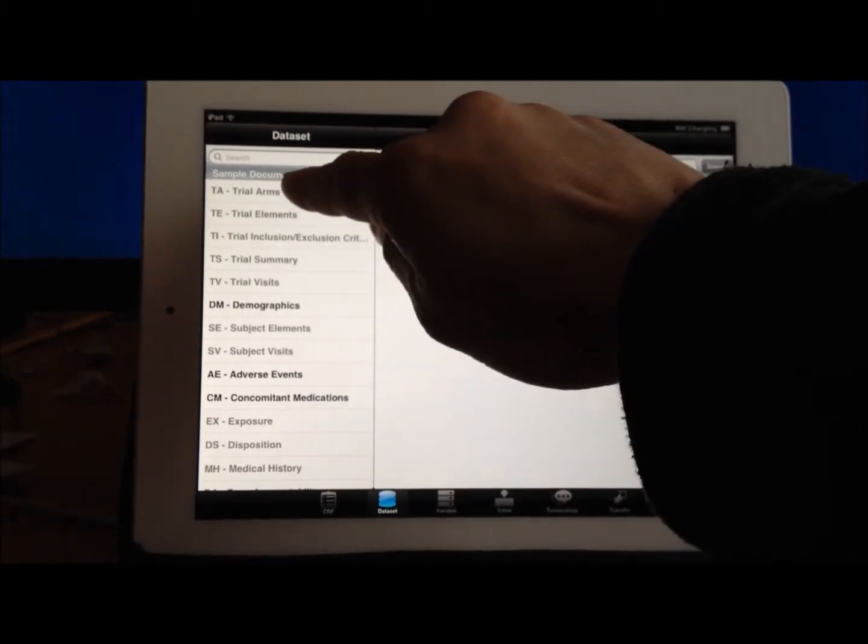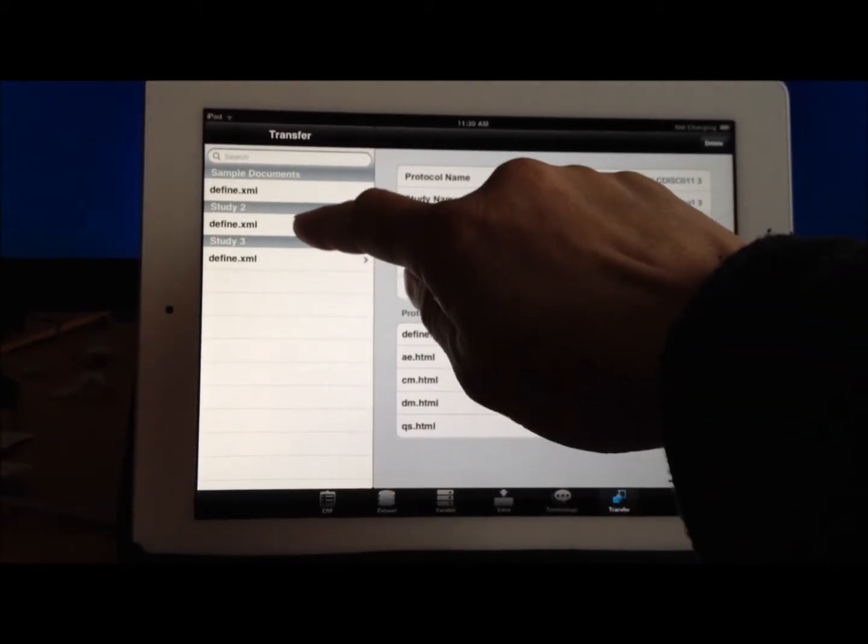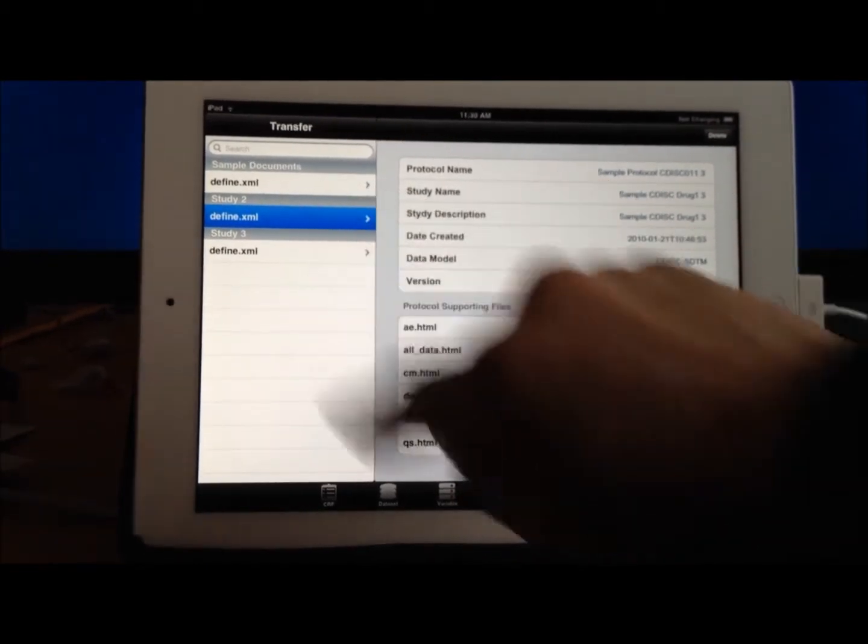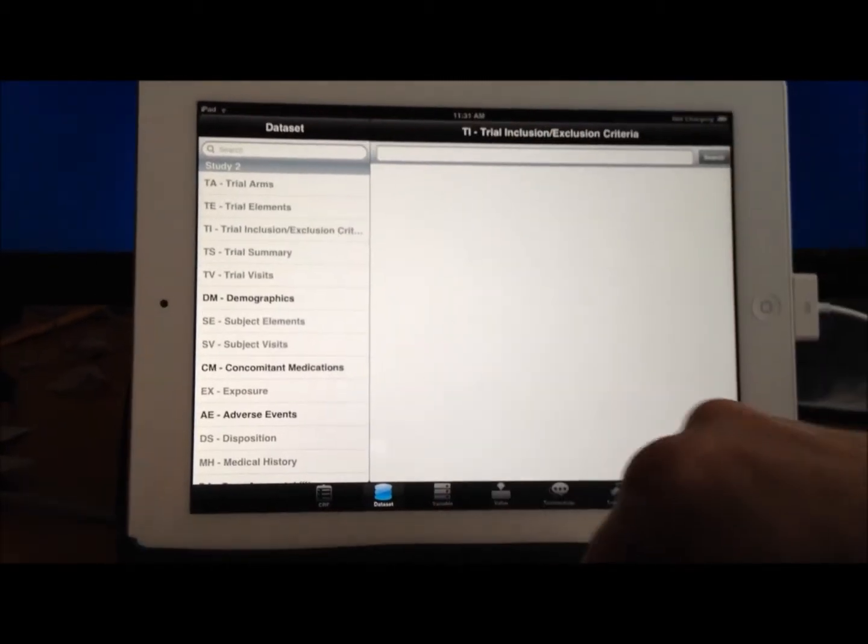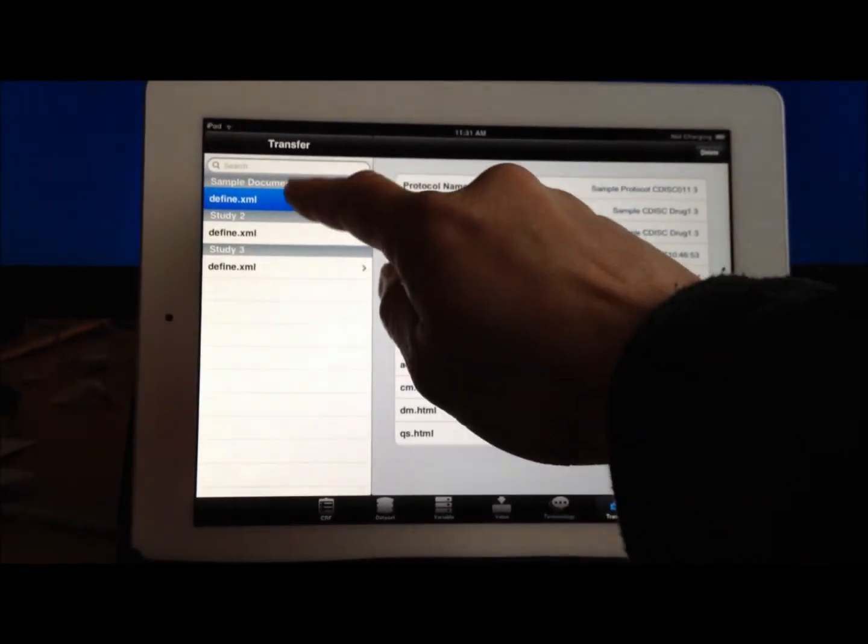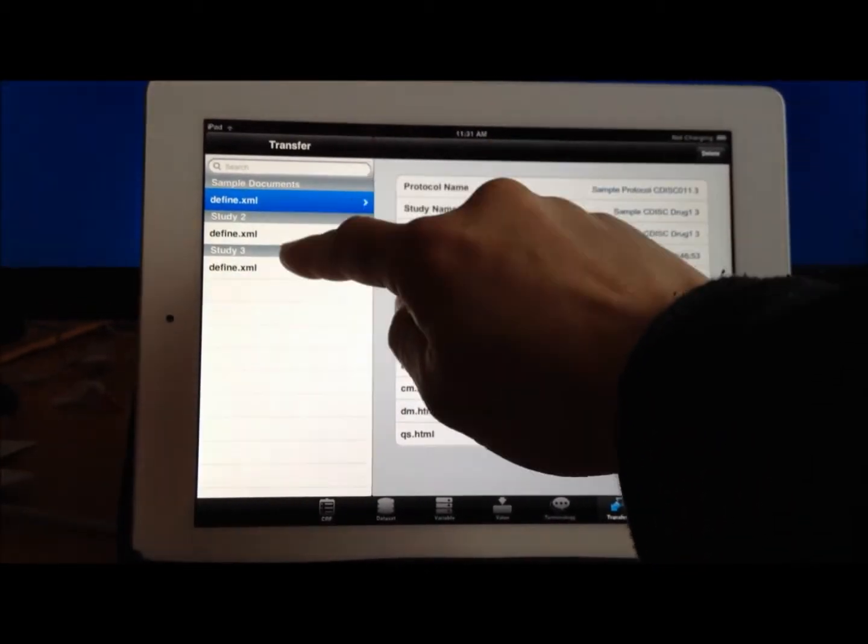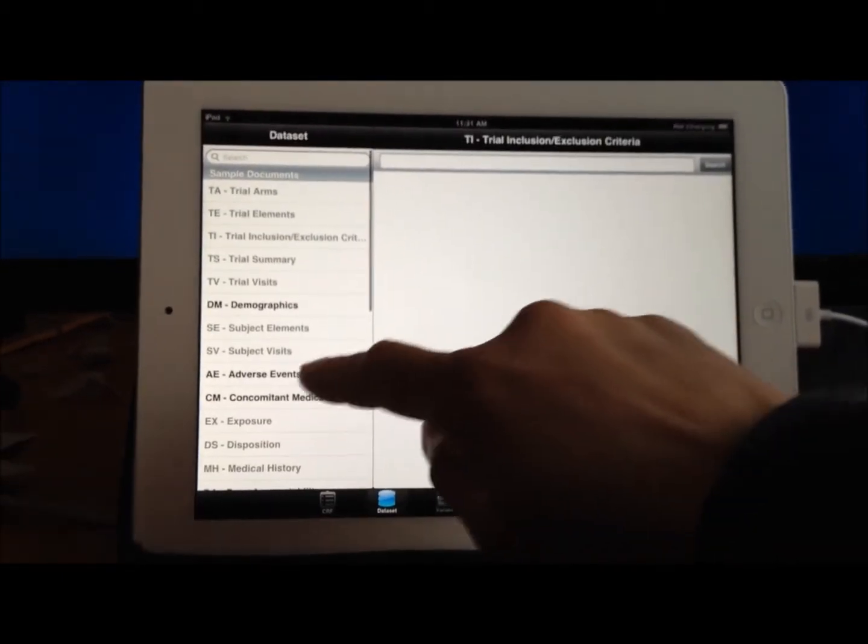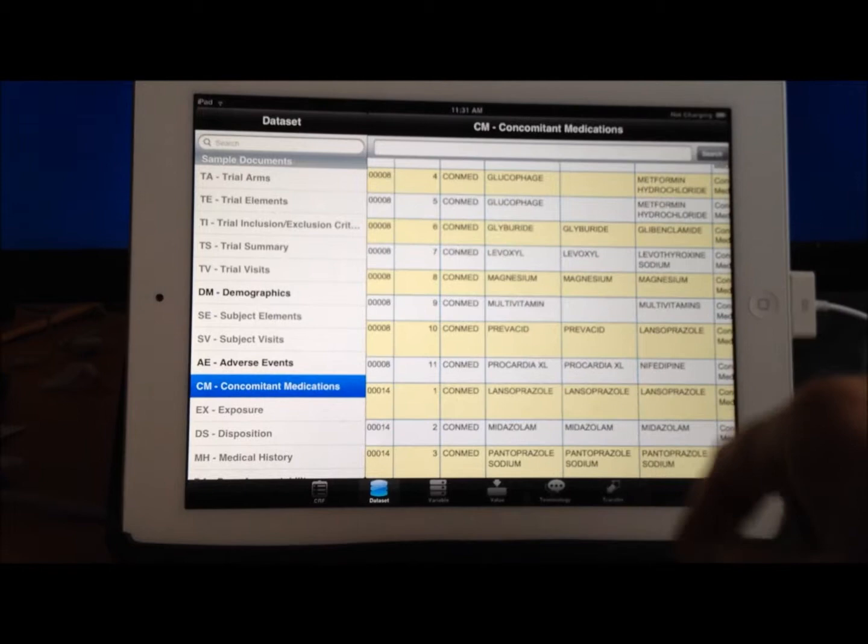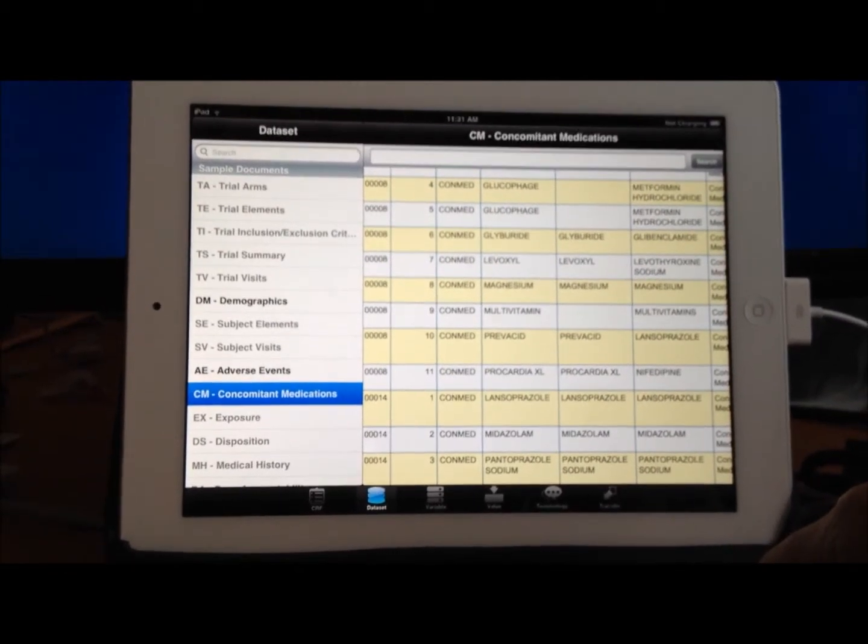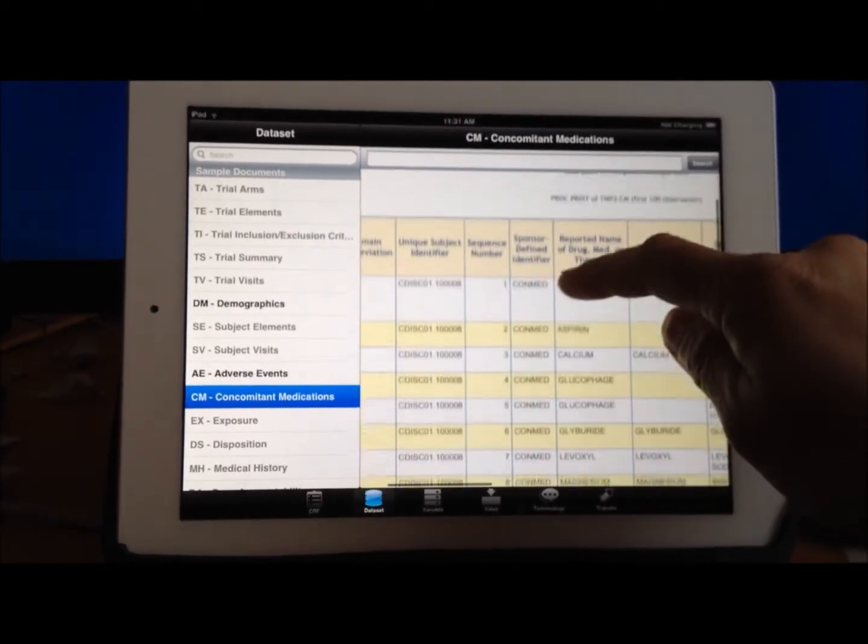But if I go to another, let's say, Study2, and go back to the data, it would show Study2. So let me use the sample study as the example here. So in this example, if I were to be looking at the DM or CM for conmeds, I can apply a search.